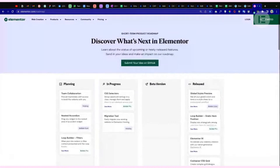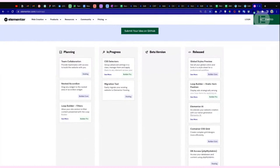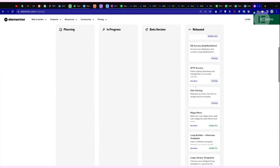On the roadmap you can see a highly anticipated feature: CSS Selectors. This will be huge — it gives people the freedom to create their own CSS and attach it to specific elements. It'll be a global CSS that you can create once and attach to multiple different widgets, containers, and so on inside Elementor. I'd say it's going to be a big update.